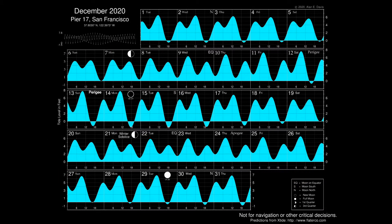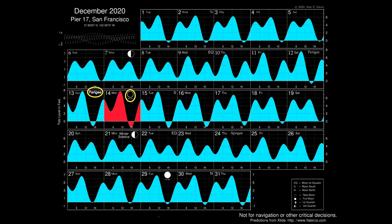Here's a tide chart for December 2020, provided to us by our wonderful tide volunteer, Alan Davis. Notice that the highest tides at 7.3 feet and the lowest tides at minus 1.6 feet occur on Monday the 14th. Not coincidentally, this date also is the date of the new moon, and one day after the moon's closest approach to the earth at perigee, and a little more than three weeks before the earth's closest approach to the sun for the year — perihelion on January 5th. Note that the sun-earth distance would not change much during the three-plus weeks. These are the makings for king tides.